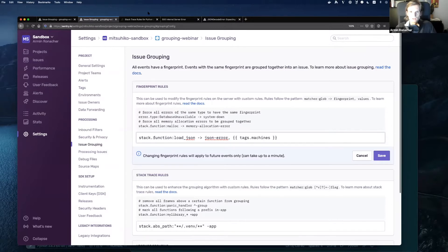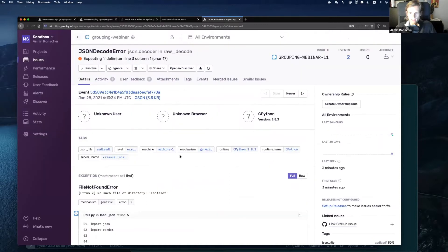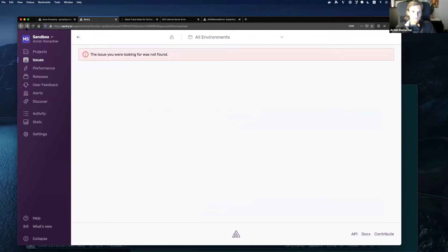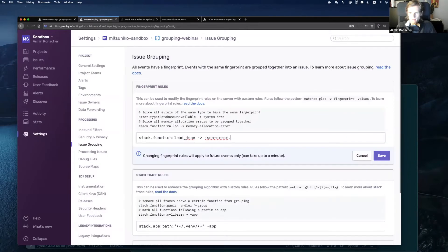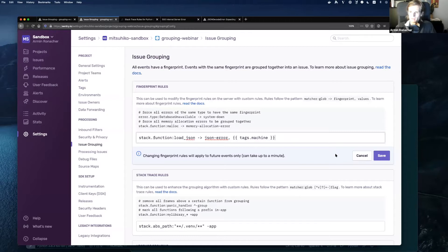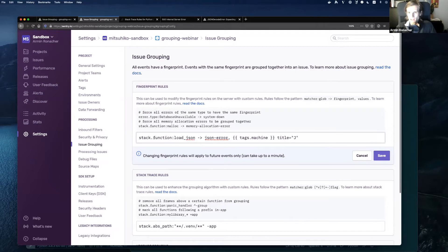We want to use the 'machine' tag. So now it groups into 'chasen-error' plus the machine information, which should create one group per machine for all chasen errors. To tell them apart, you can also define a custom title — in this case, 'ChaseJSON Error on {tag.machine}'.